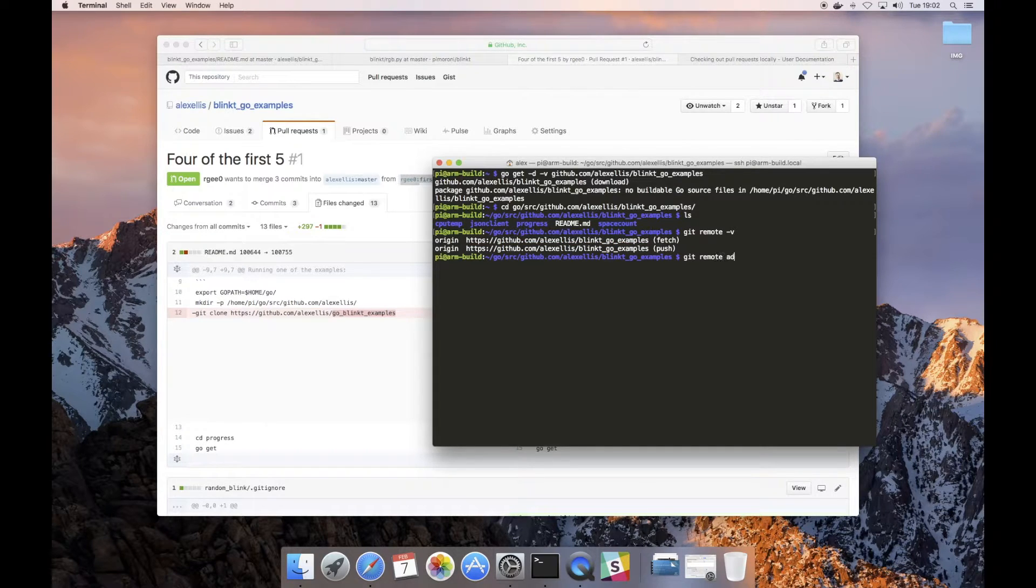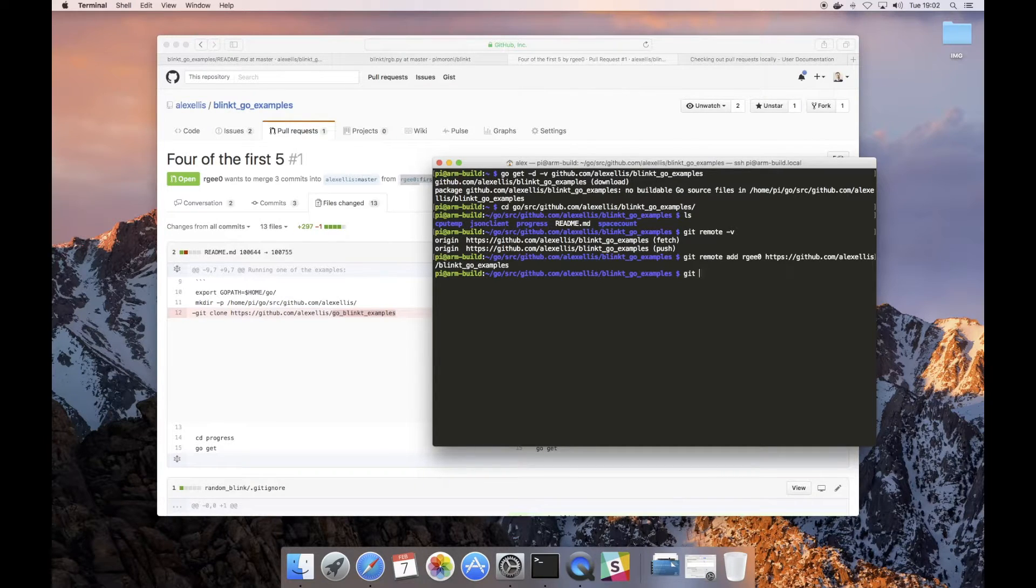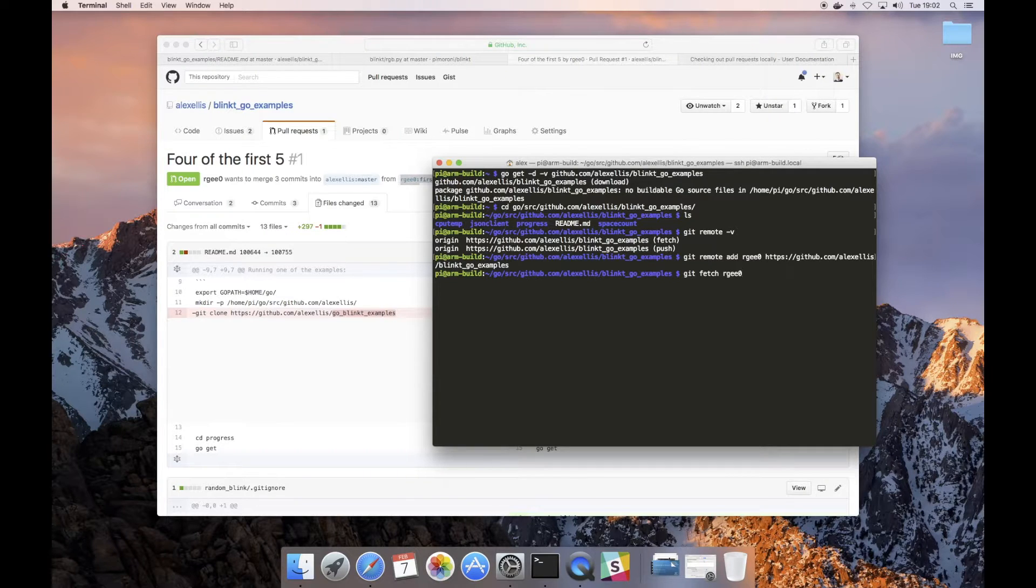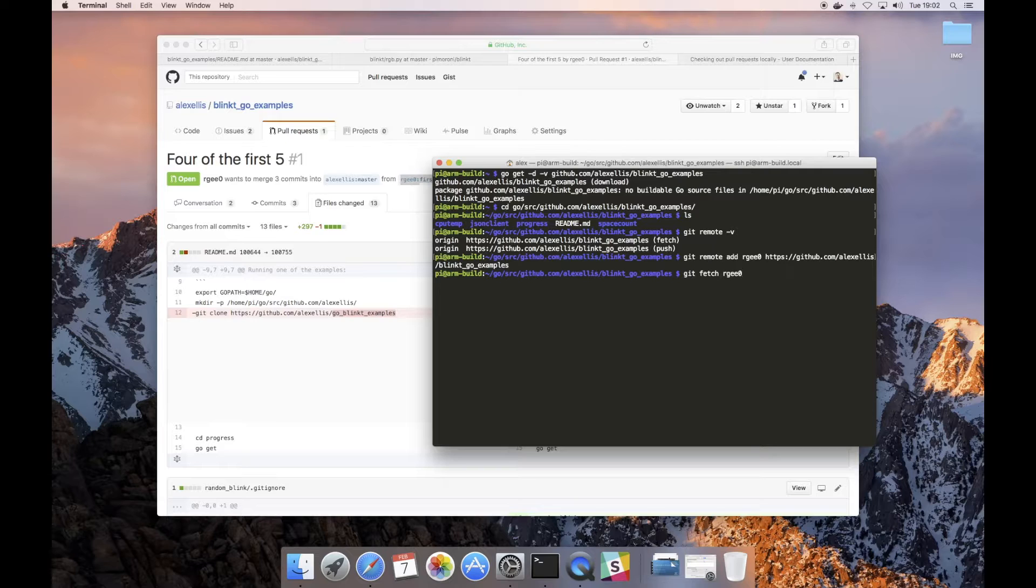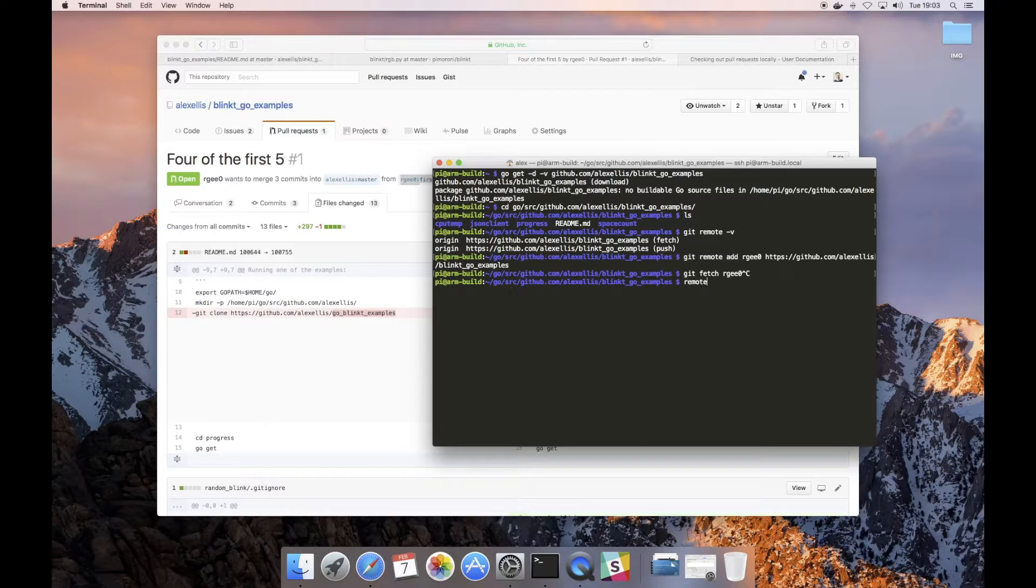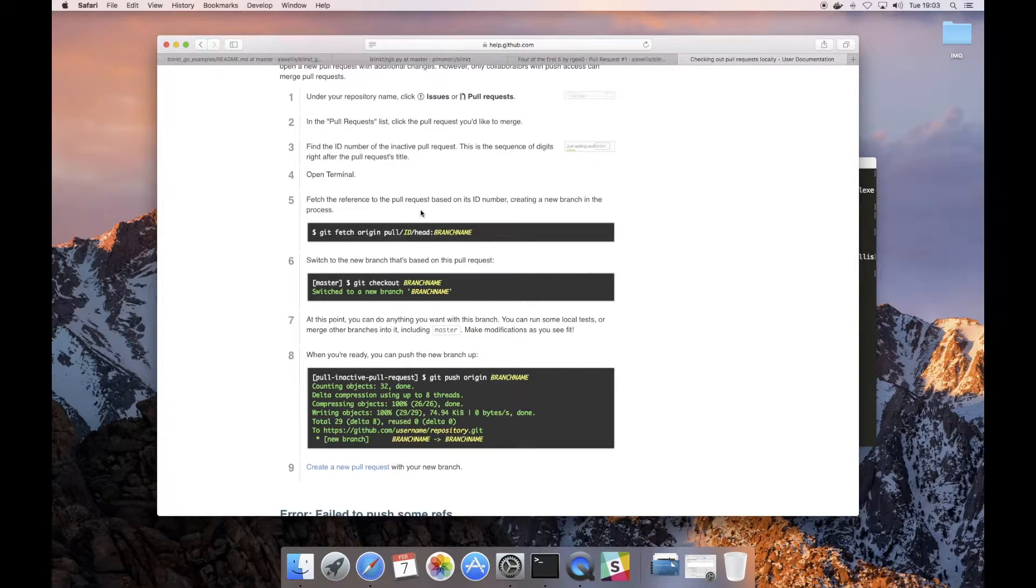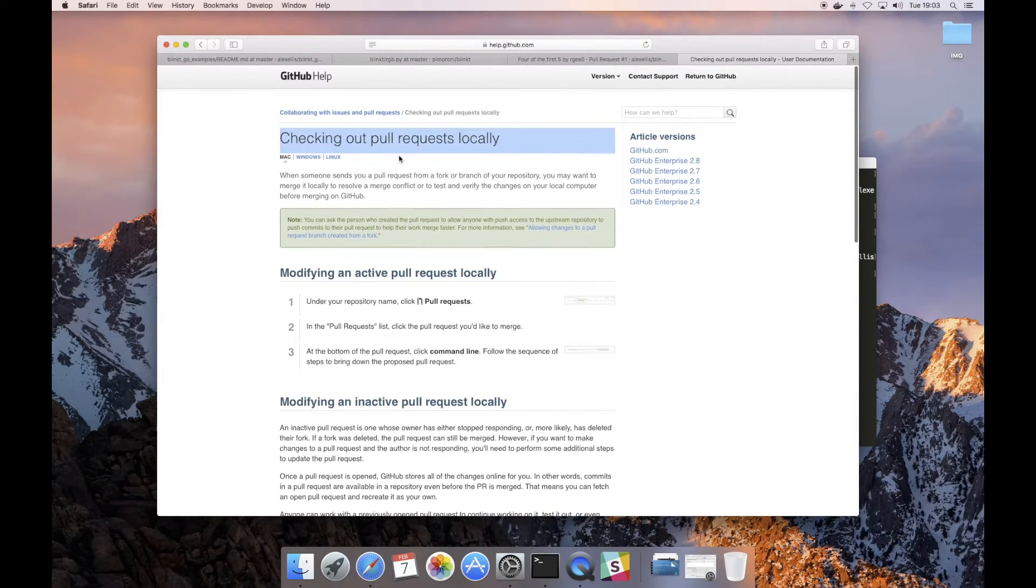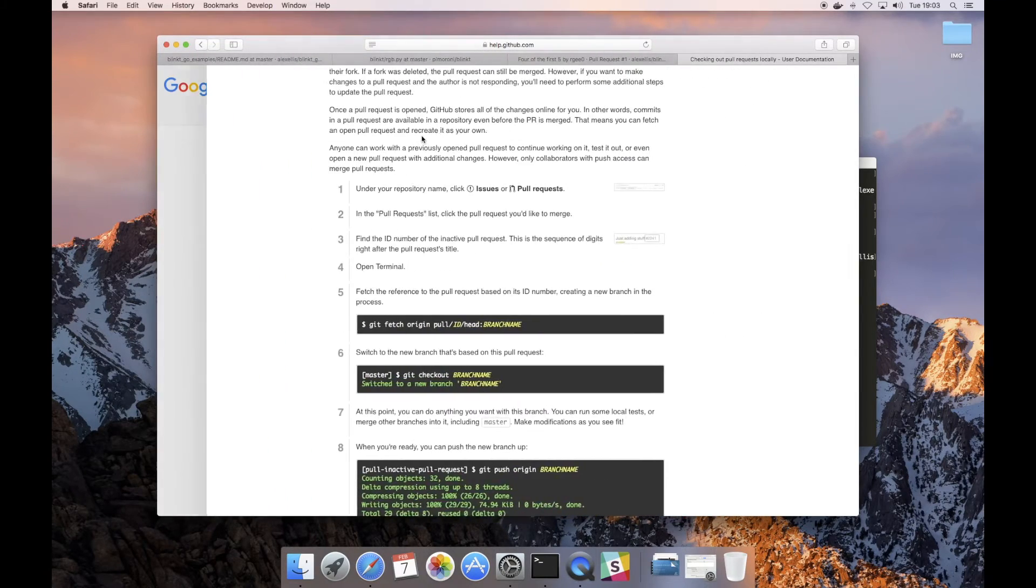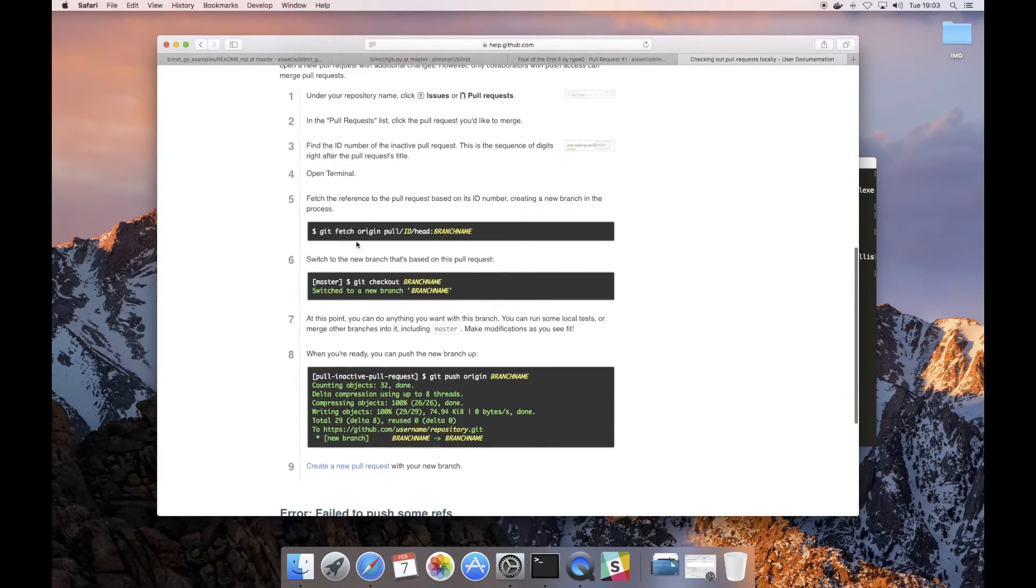Git remote add RG0. At this point I could do git fetch RG0 and it will pull down Richard's copy of the code. But there's another way of doing this which means we don't have to change our origins.